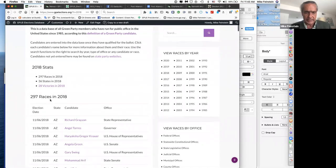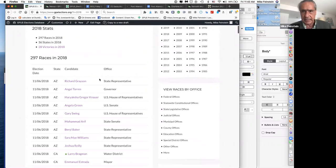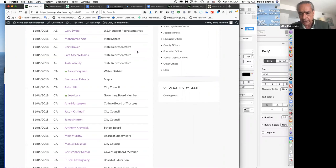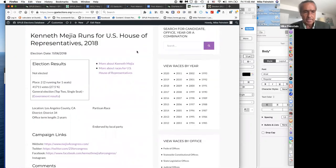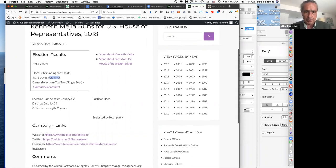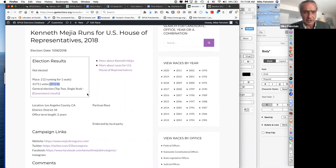One very interesting candidate in 2018 was Kenneth Mejia. He's a Green who ran in California, which has a system where there are only two candidates on the ballot in November. Very few Greens have made it to those races, but we did with Kenneth. He got the highest percentage we've ever had in a two-way race for U.S. House of Representatives in the country.